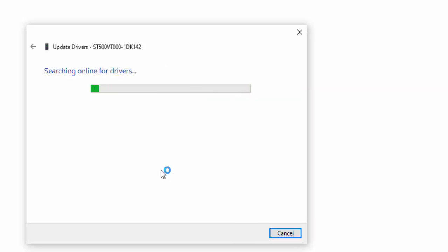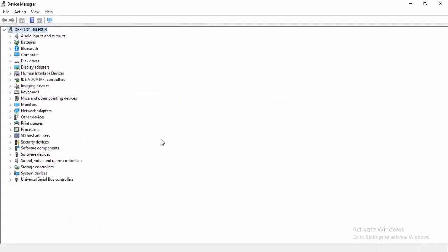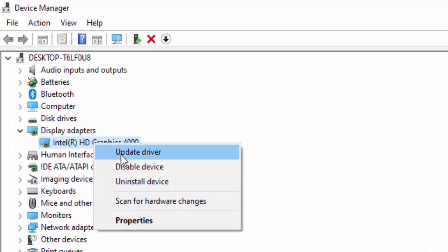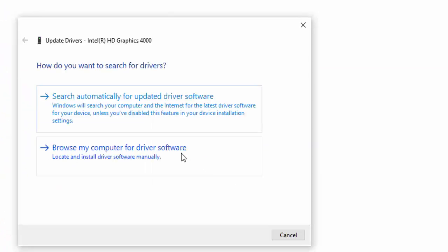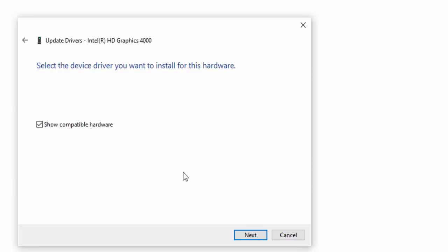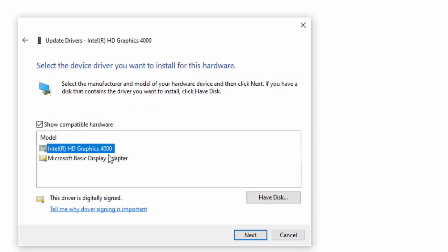Hopefully it will update your driver — wait for the process to complete. A second way to update the driver: right-click and select Update Driver, then choose Browse My Computer for Driver Software. Select Let Me Pick from a List of Available Drivers on My Computer, select the driver, and click Next.